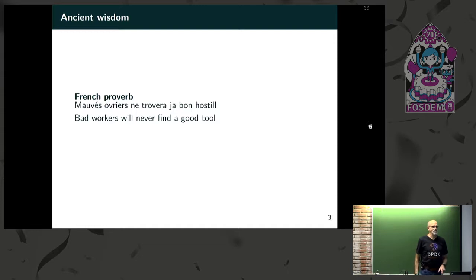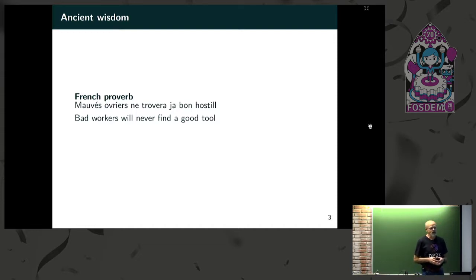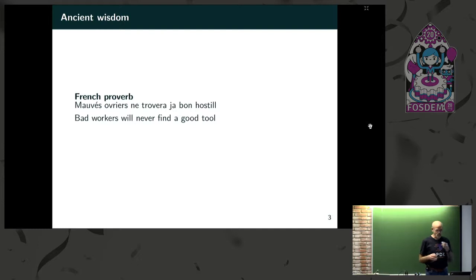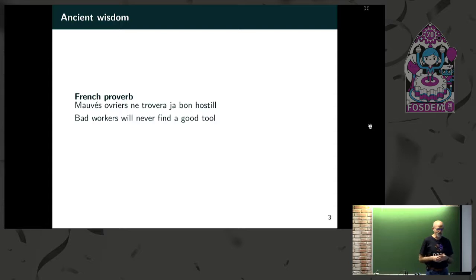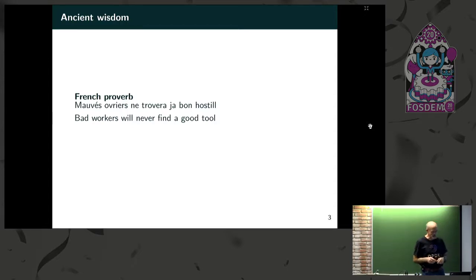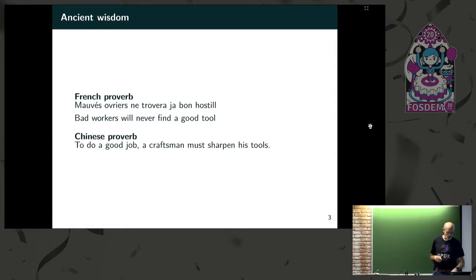When I started this out, I was looking around and I said, in America, there's a proverb that says only a bad workman complains about his tools. And since I was coming to Belgium, I looked up. It turns out it's an old French proverb. Bad workers never find a good tool.